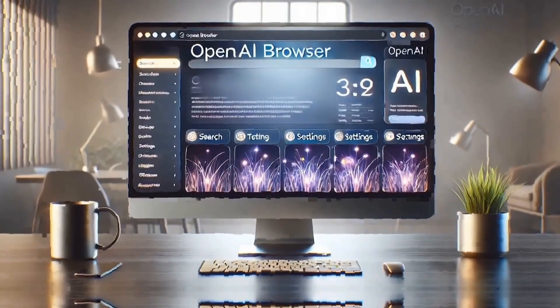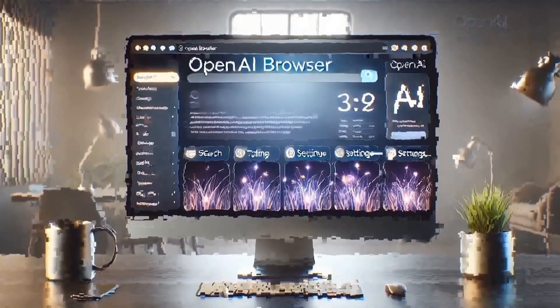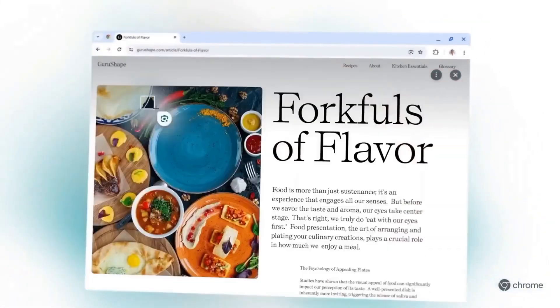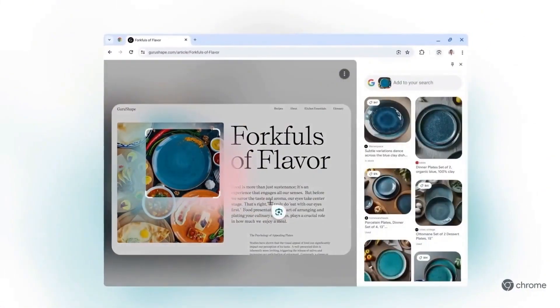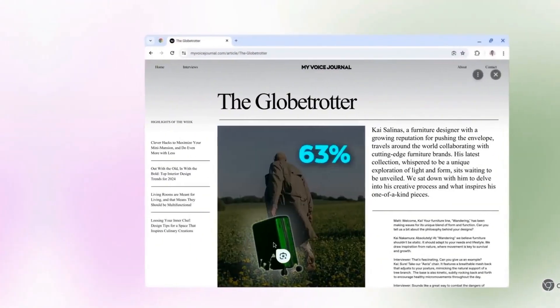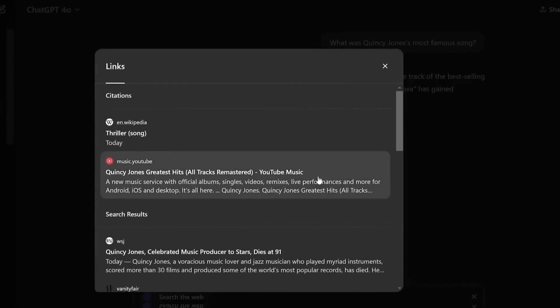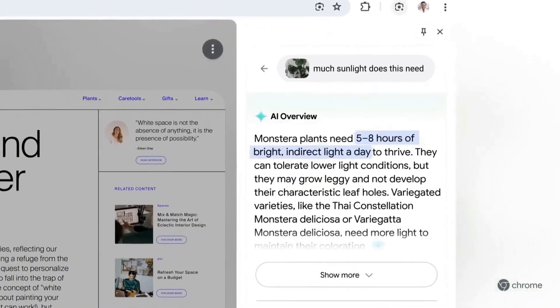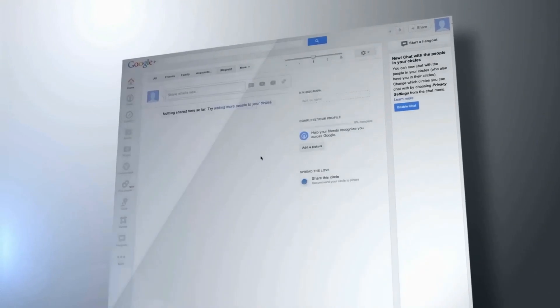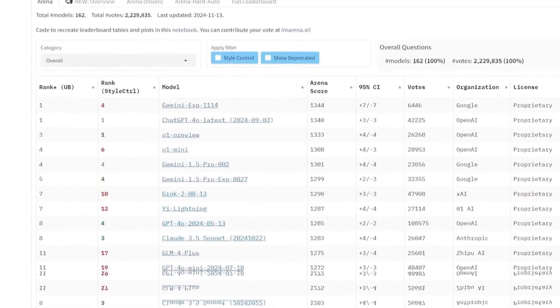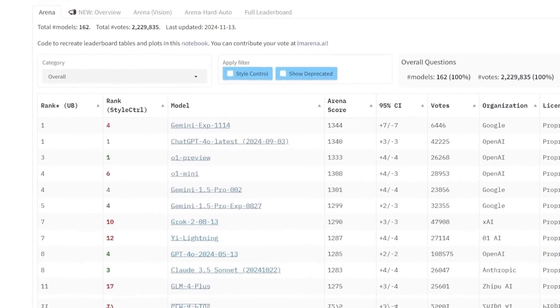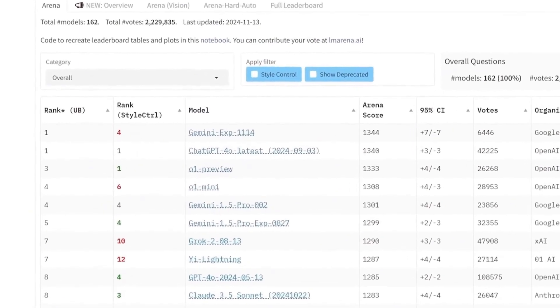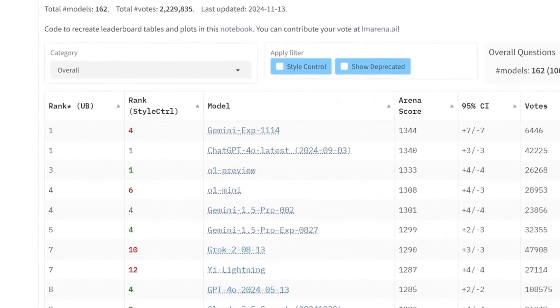Imagine a future where, instead of scrolling through countless pages, the user would receive a direct and precise answer, shaped by the contextual understanding of artificial intelligence. OpenAI's proposal isn't just about providing an alternative to Chrome. It's about reimagining what a browser can be when artificial intelligence is at the center of the experience.